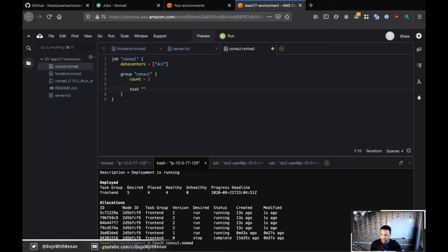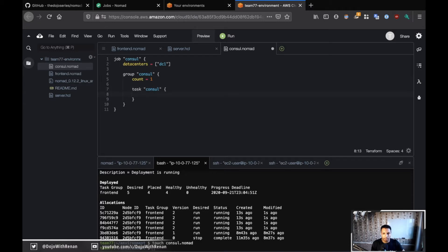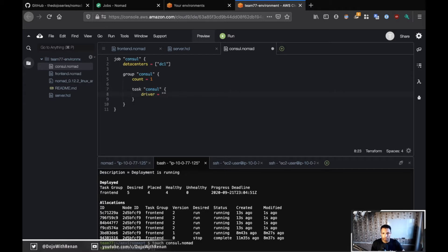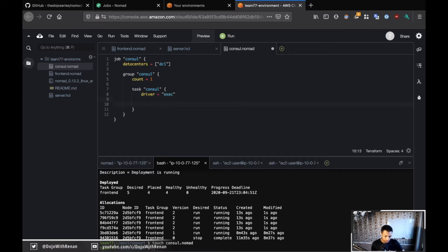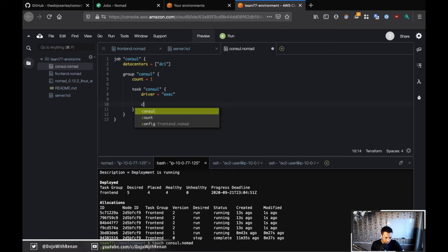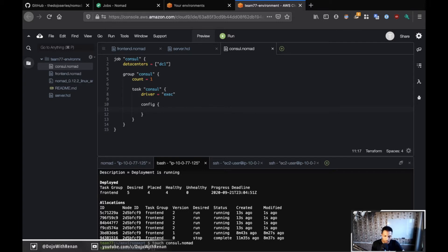Now for the task, I have consul. Then I have the driver — it's not going to be Docker, it's going to be exec because I want this to run as a binary. The same way, exec also has a config stanza. Here's where we're going to find the command and the arguments for the binary.